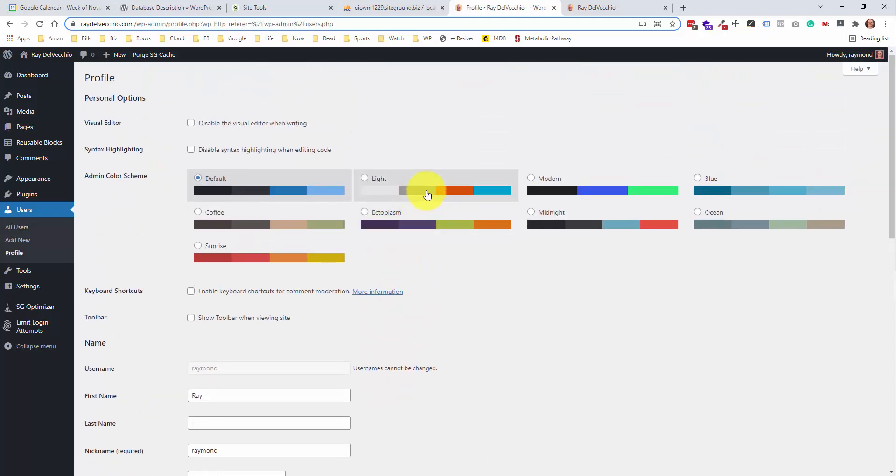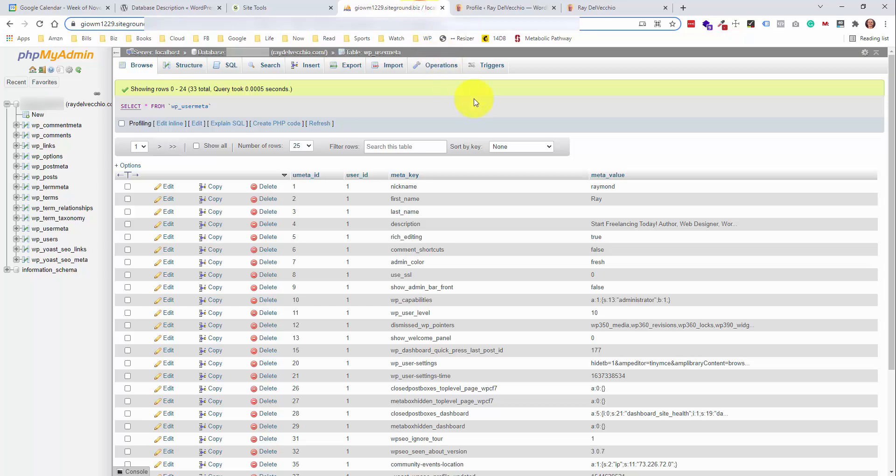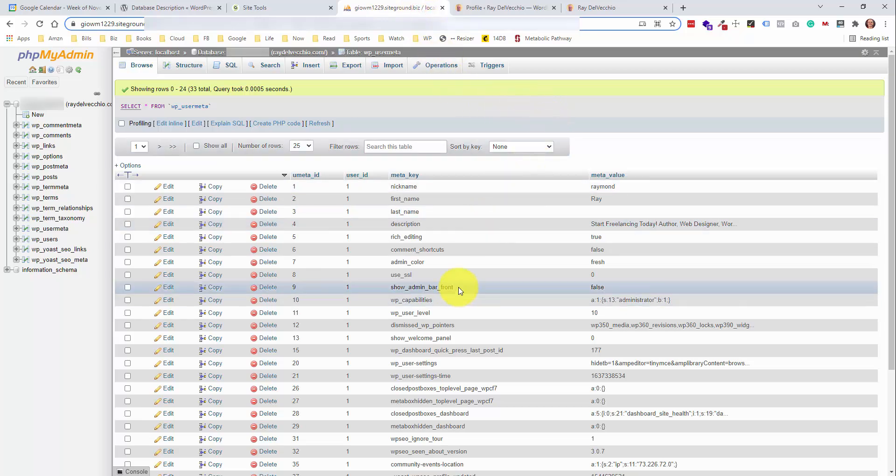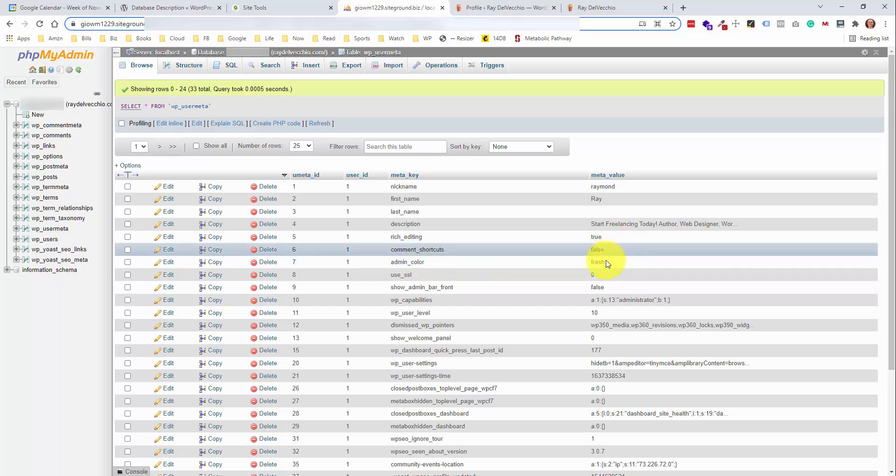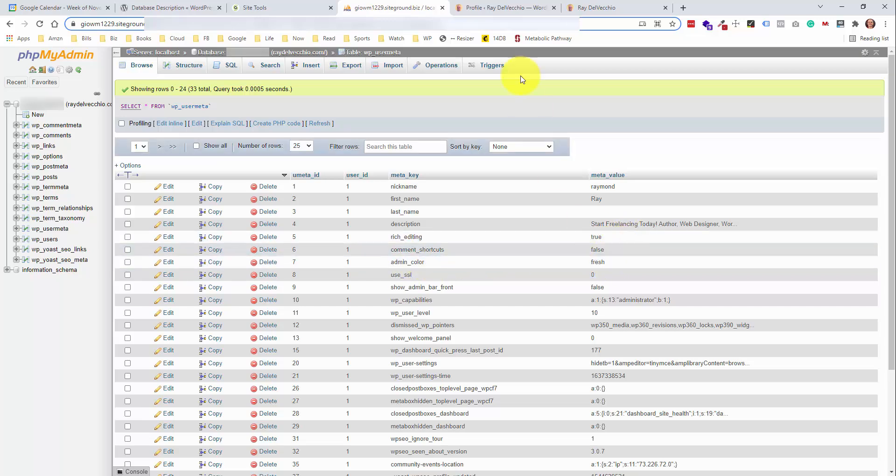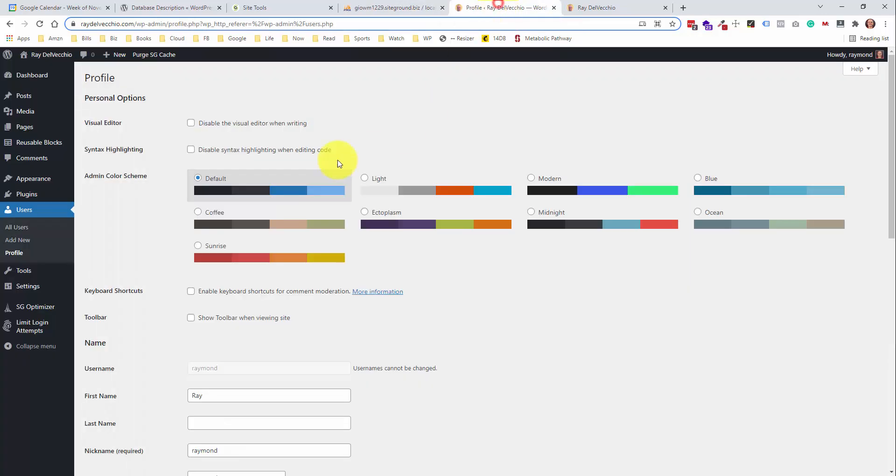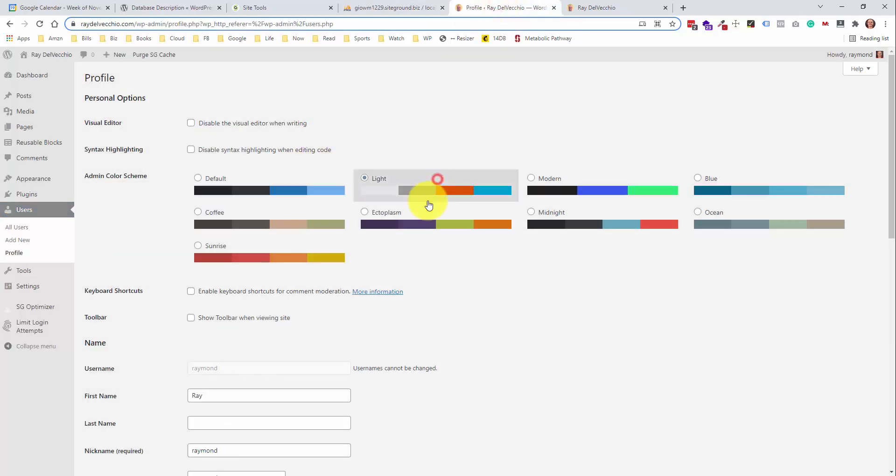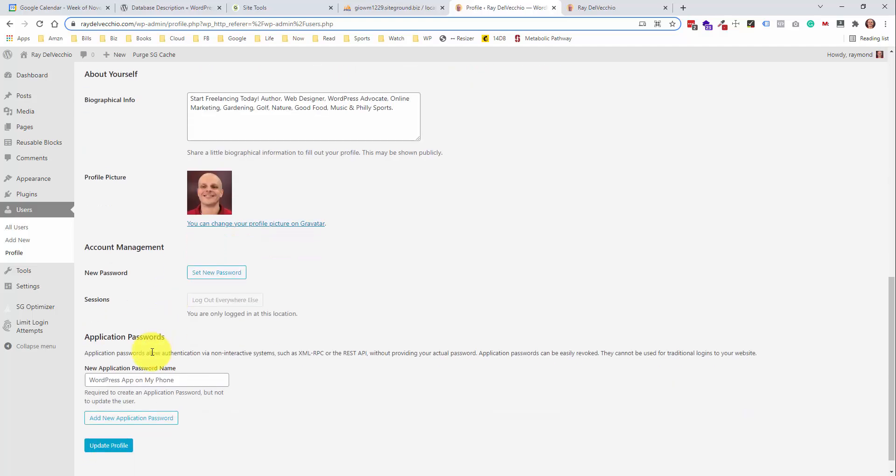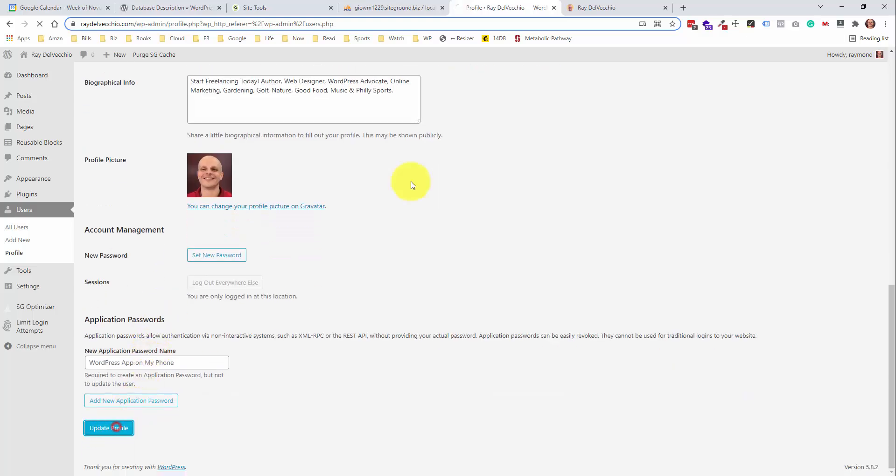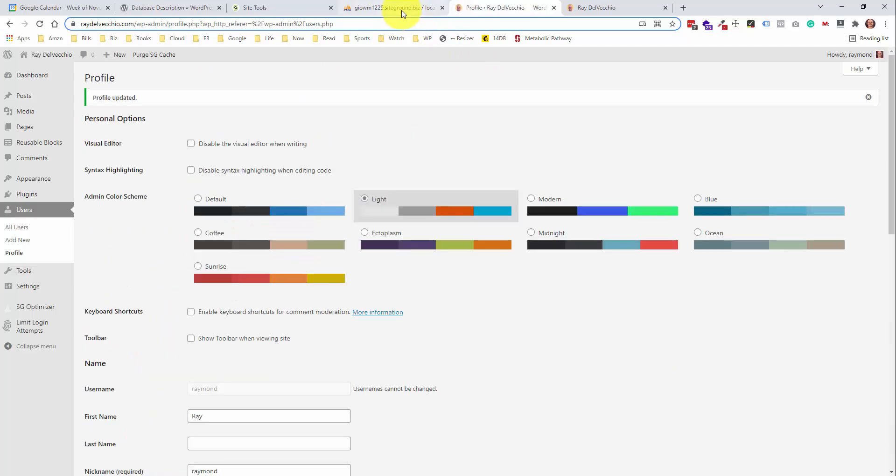Some of these settings are what you see in that user meta table. And I'll show you one example is this admin color scheme. We're on the default value. So if we jump back into the table right here, this admin underscore color meta key, this is what controls that. So this is labeled fresh. If I go into the profile, hit the light scheme to change our color scheme and update our profile.